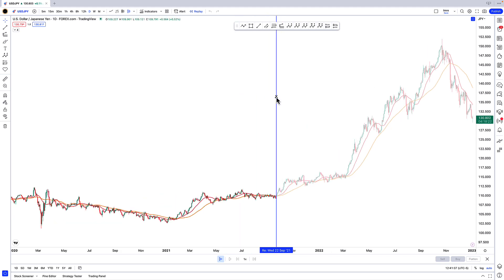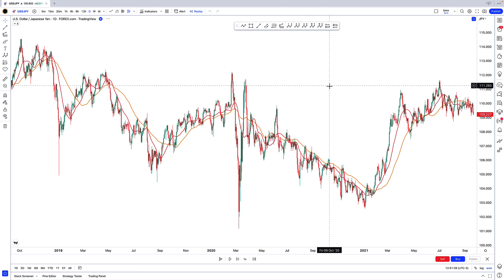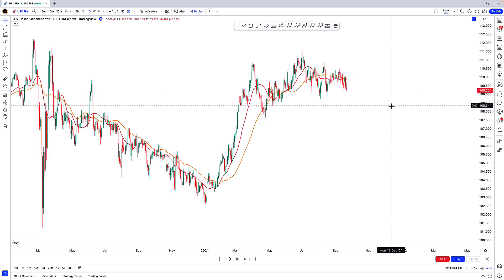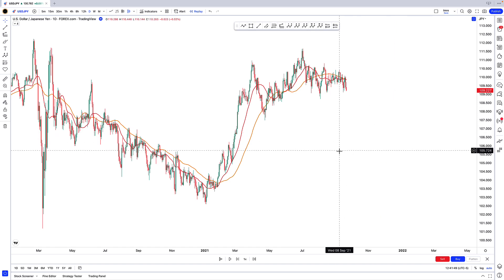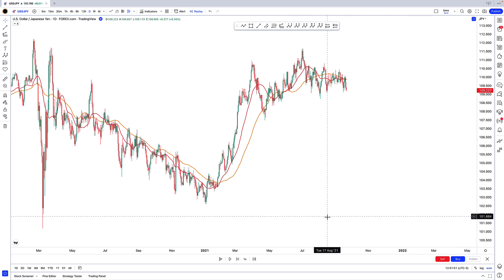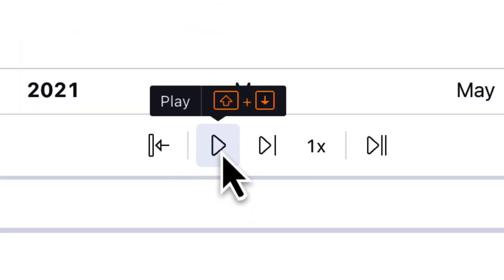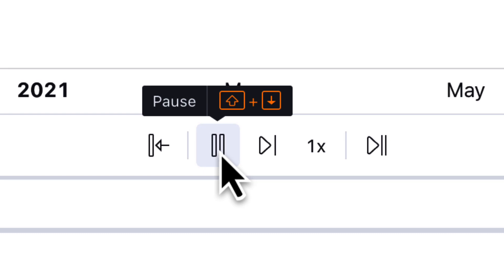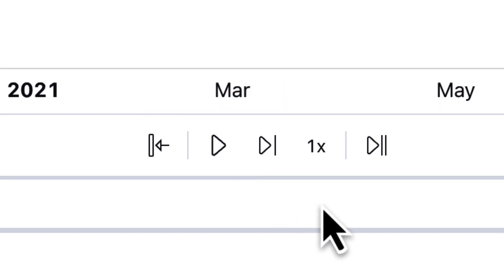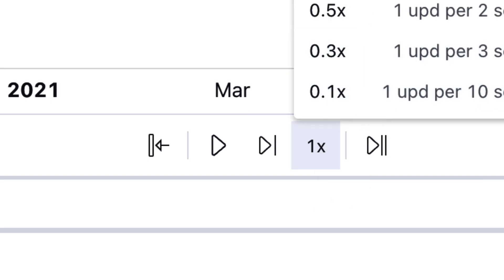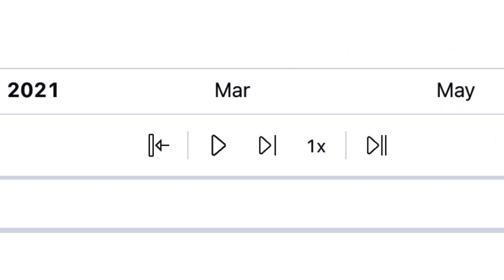I'm going to go ahead and drop the vertical line here — we're in September 2021 right now, and this is what the price chart looked like back then. The control buttons for the bar replay feature will be at the bottom. We have a play button which will basically update the market by one bar per second, and you can adjust the speed by clicking on replay speed down here — we can set it as high as 10 updates per second or as low as one update per 10 seconds.